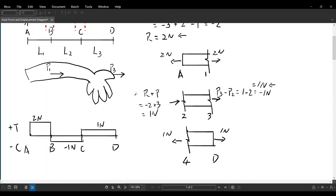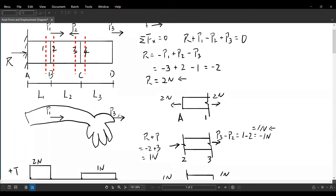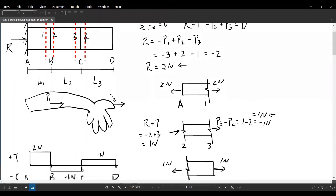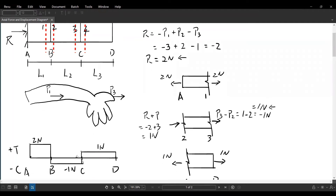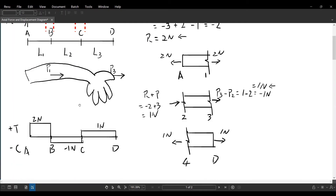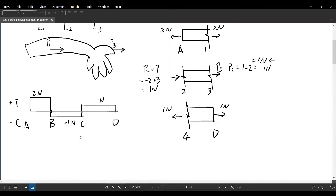Looking at the three segments individually: the AB portion is being stretched, the BC portion is being compressed, and the CD portion is being stretched. So AB and CD will become longer, while BC will become shorter.